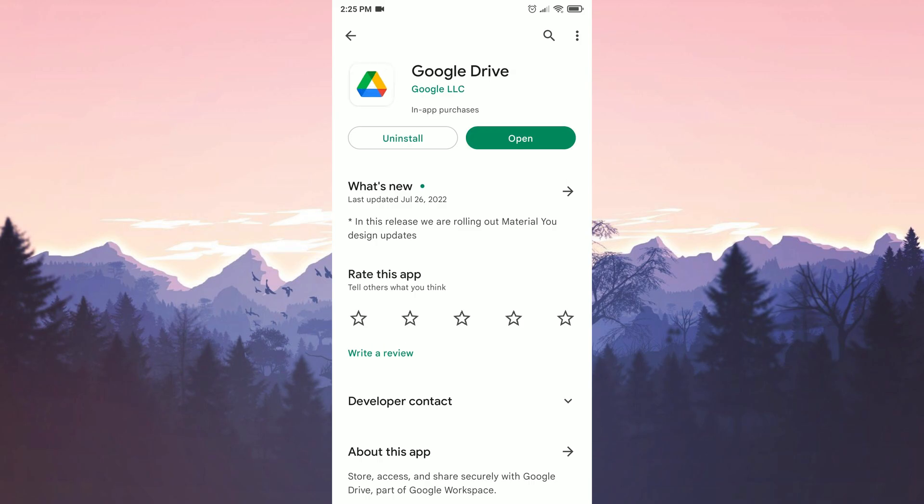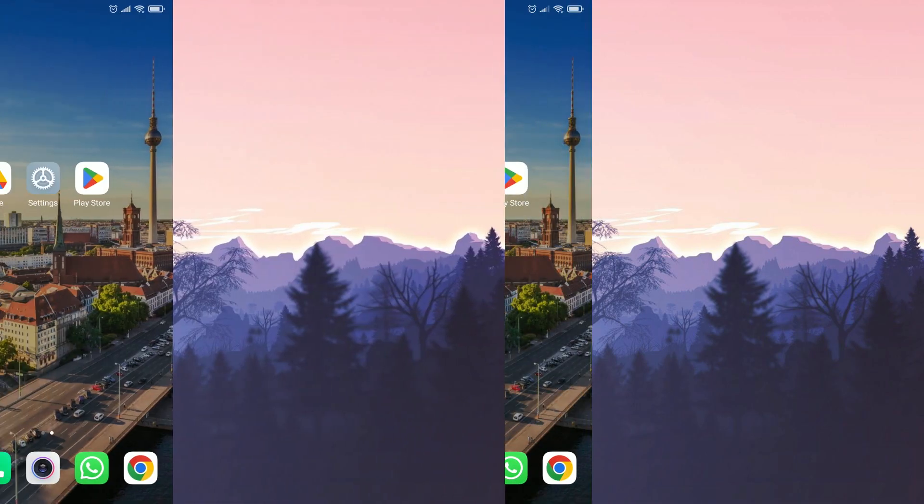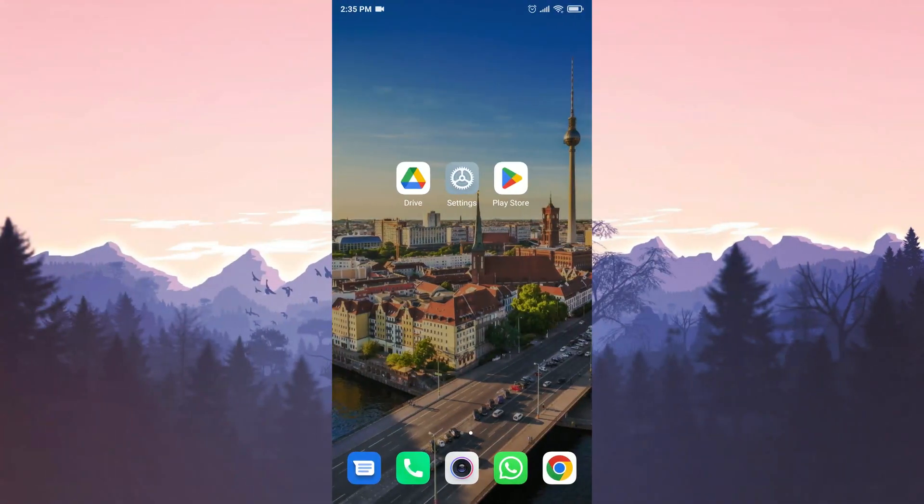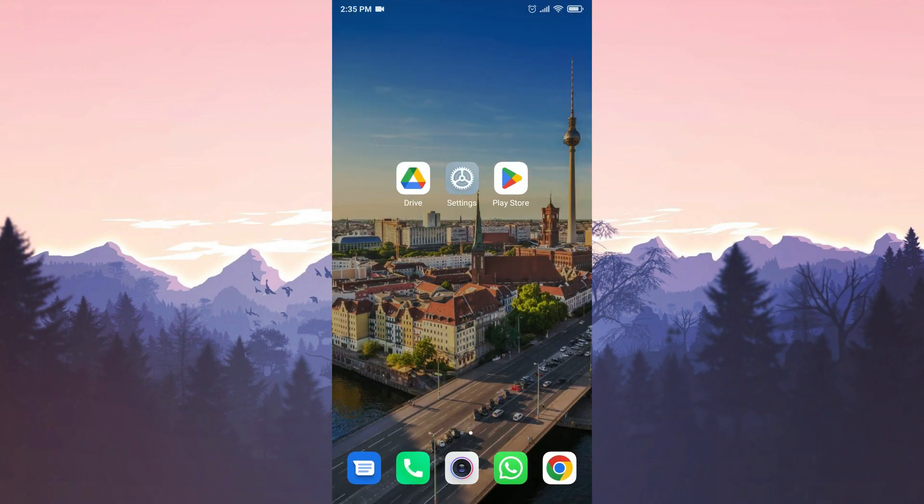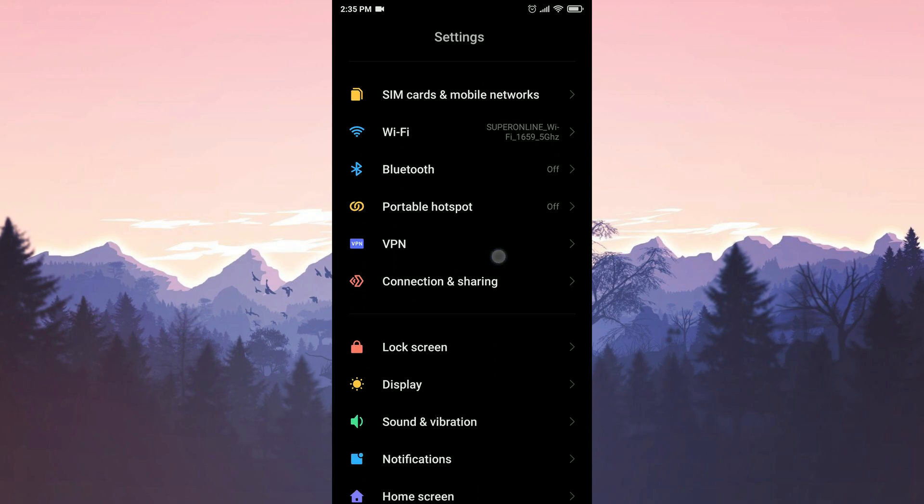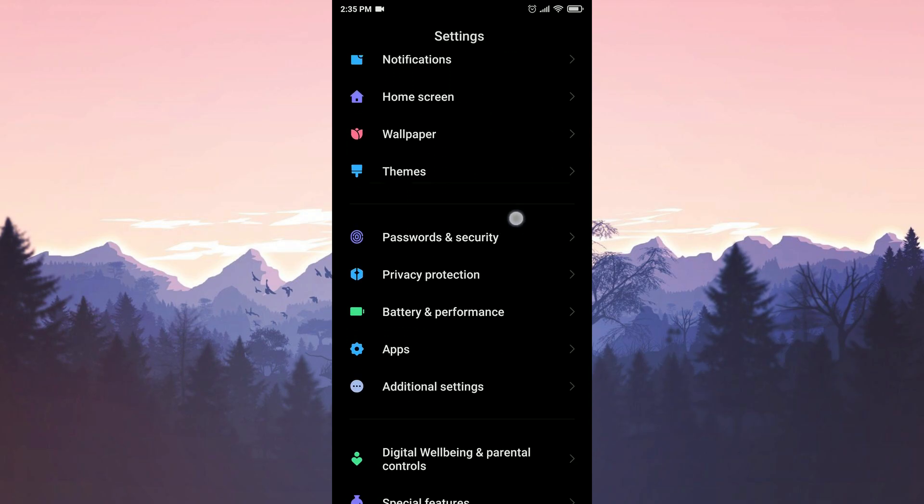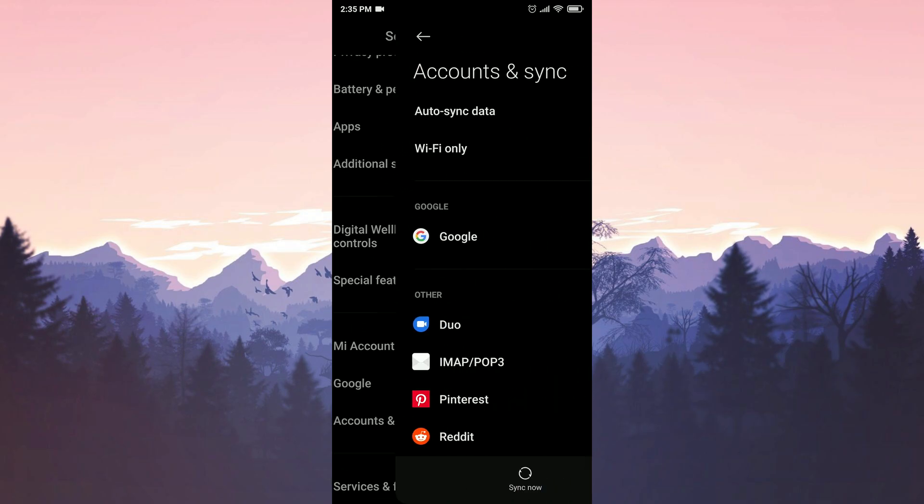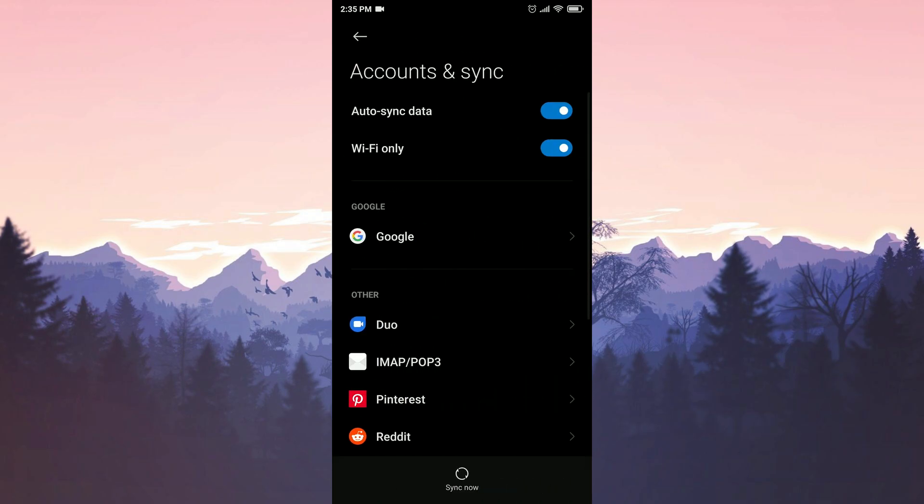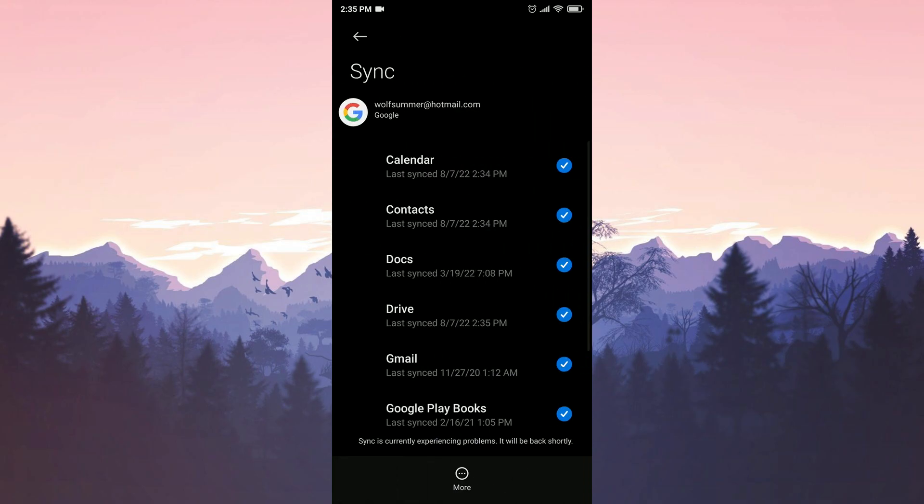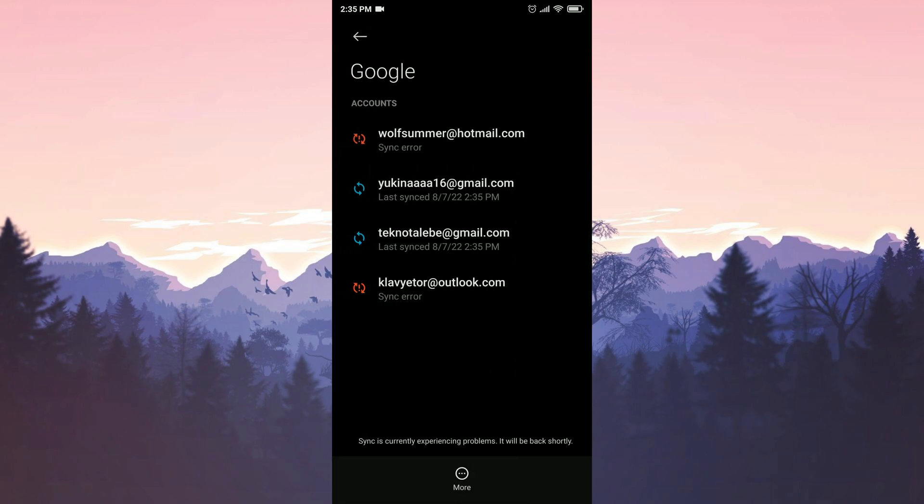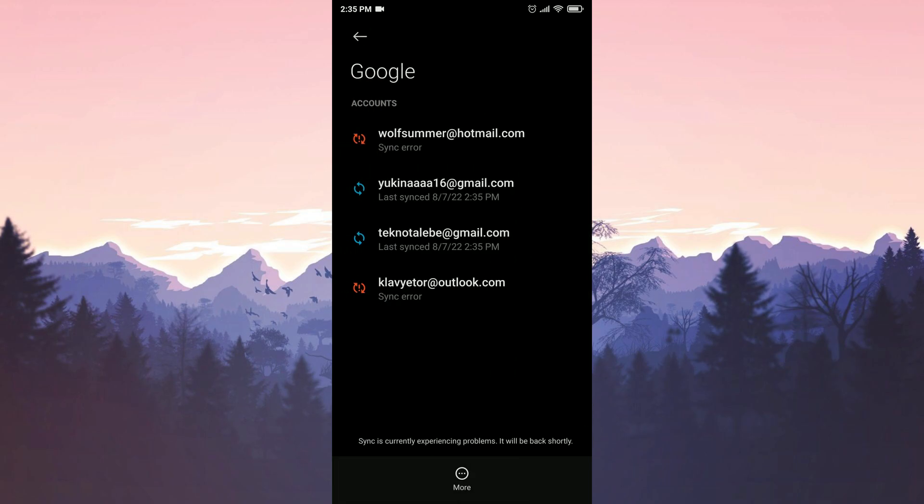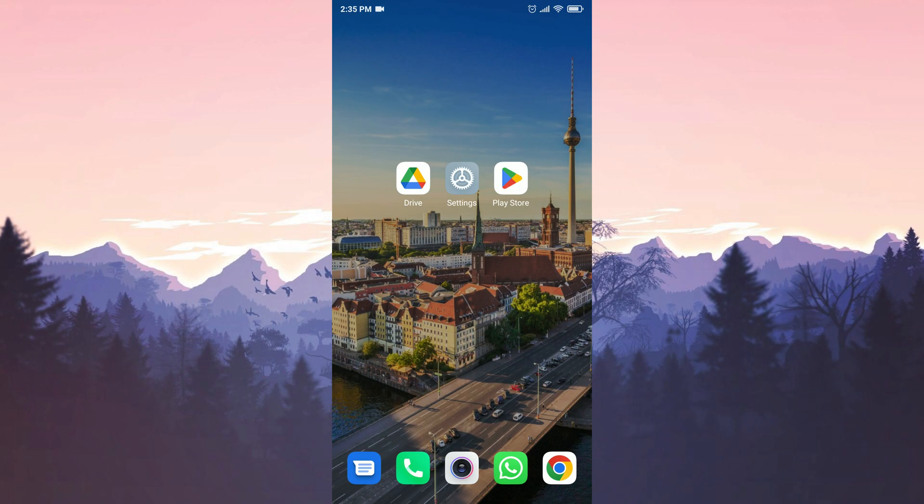For our first solution, we enter Drive and check which account we're using. Then we exit Drive and go to Settings. We find Accounts and Sync, click on Google, and select the account we use for Drive. Make sure the box next to Drive is selected and wait for the sync to finish. To be sure, you can do this on all your accounts. This was our first solution.